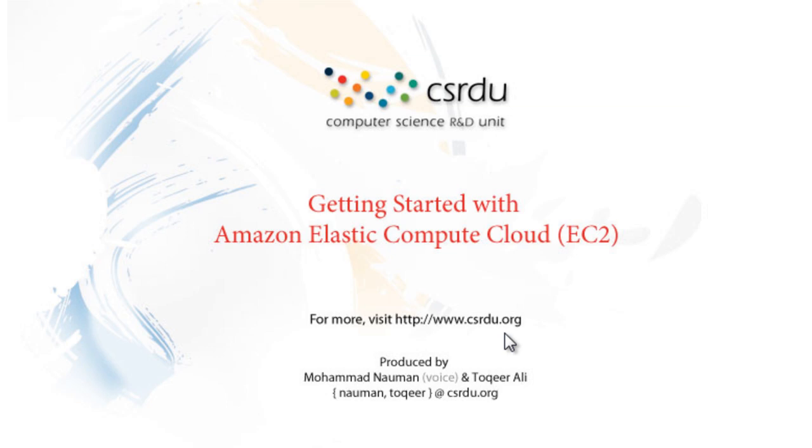Today we'll be talking about EC2 and we'll be setting up an Amazon Machine Image. We'll be setting up the key pairs and the firewall settings, and then we'll try and connect to our EC2 image through PuTTY, the SSH client for Windows. So let's get started.